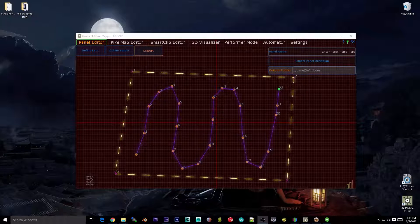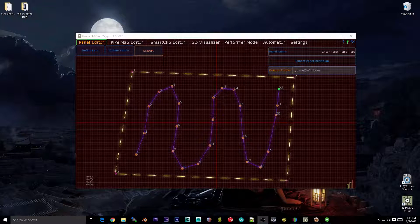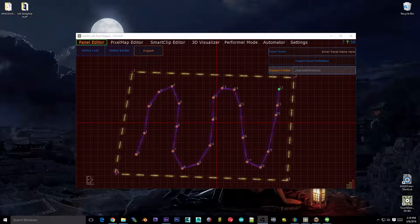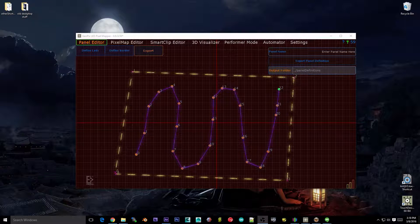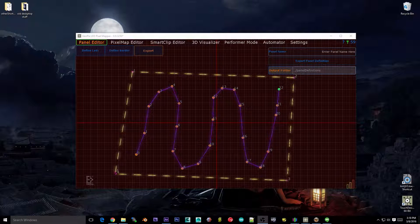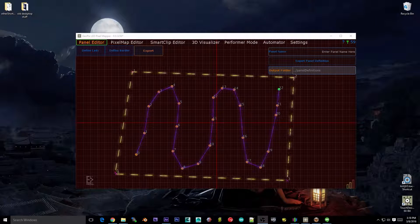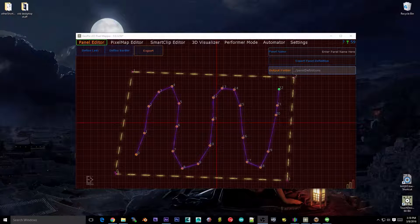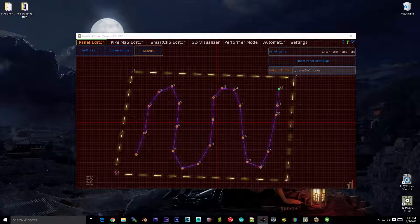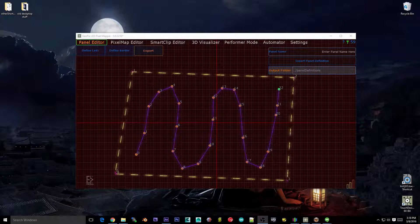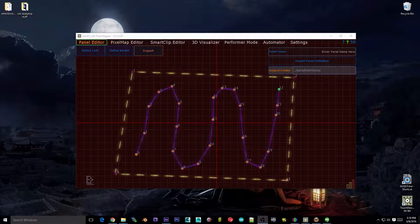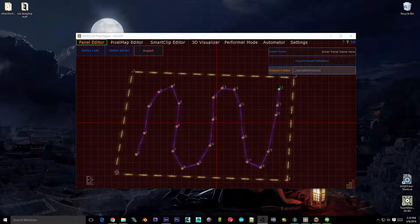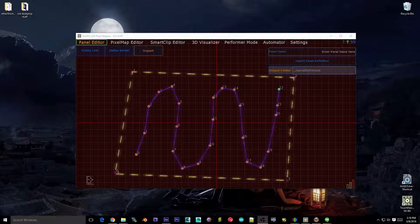Hey guys, this is Lucas from Enviral Design, and this is video number two in the GeoPix LED Pixelmaptor walkthrough guide. In this video I want to talk about the panel editor — what it does, how to use it, and the two main aspects of it, which are generators and drawing stuff out manually by hand with the CAD tools.